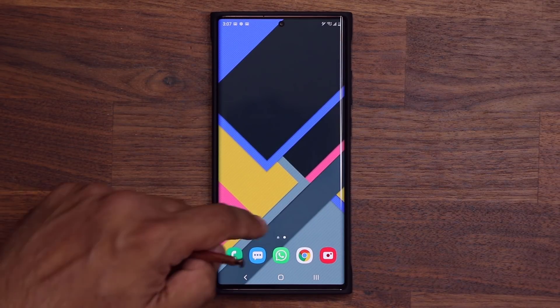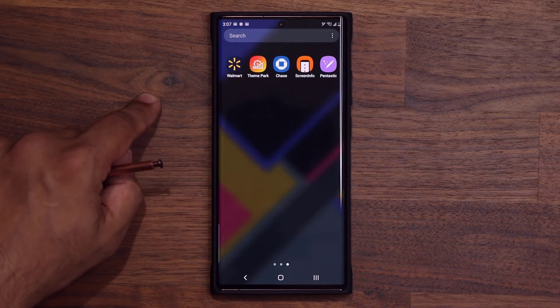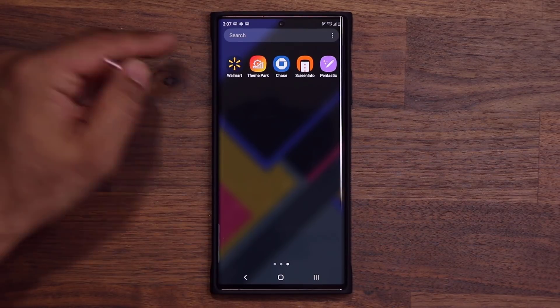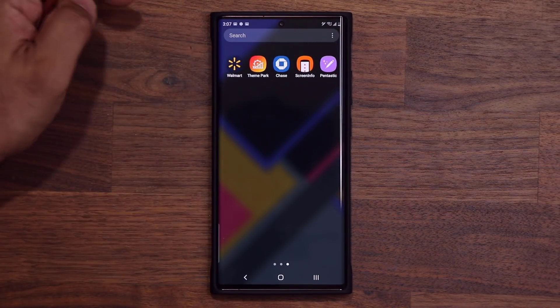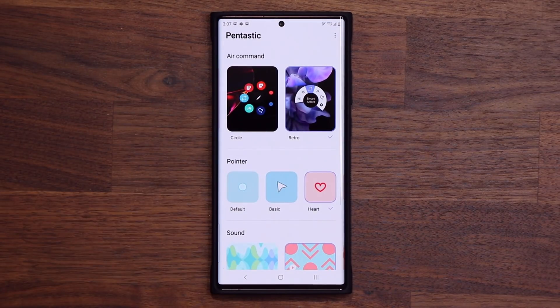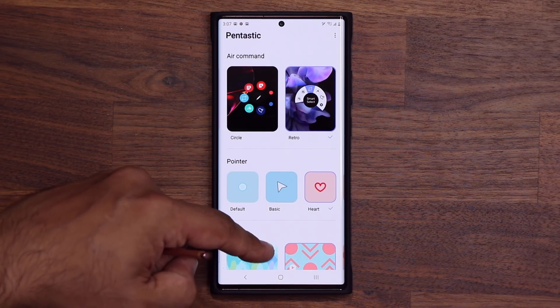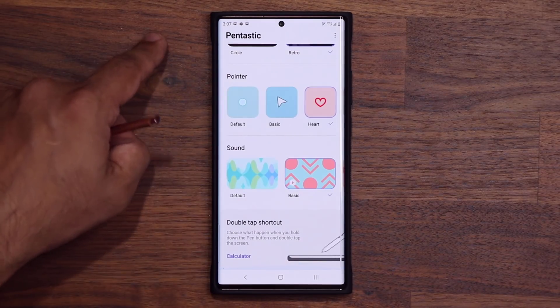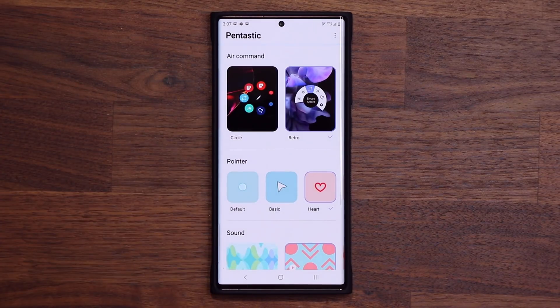I'm going to go to my applications. Once you download Pentastic, it shows up as an application. You tap on it, it launches the Pentastic application, and then here's everything you can do with it.